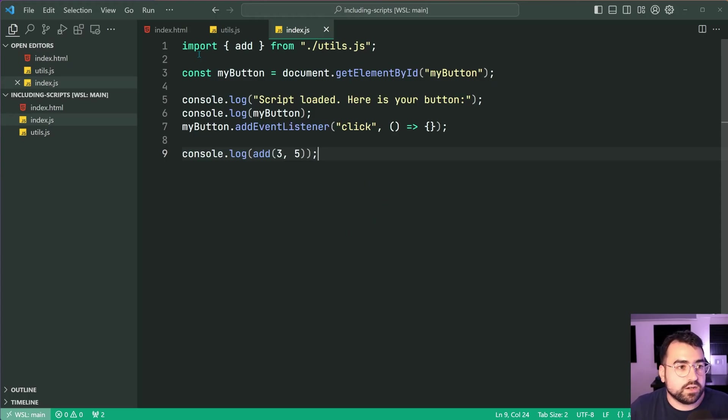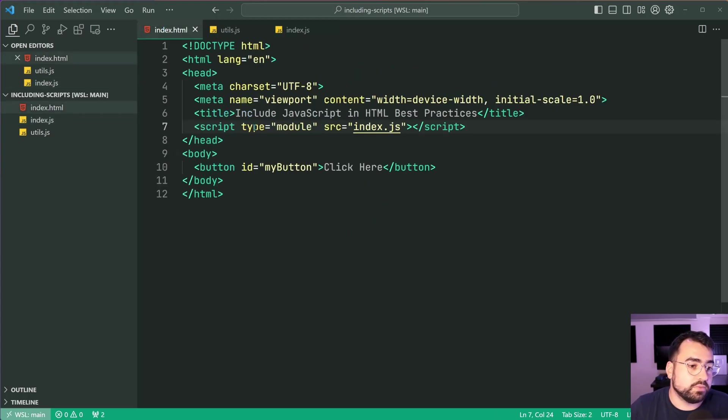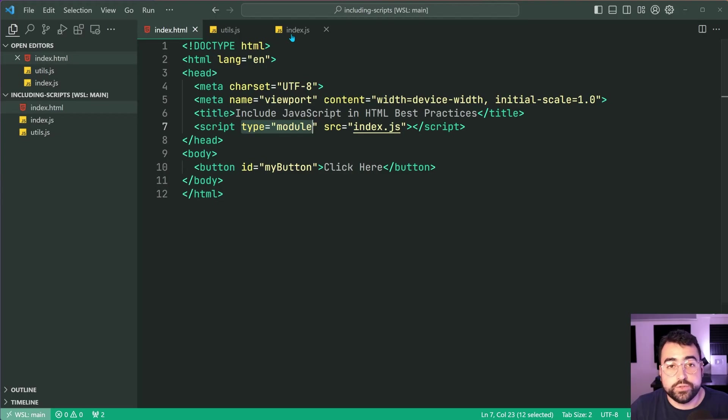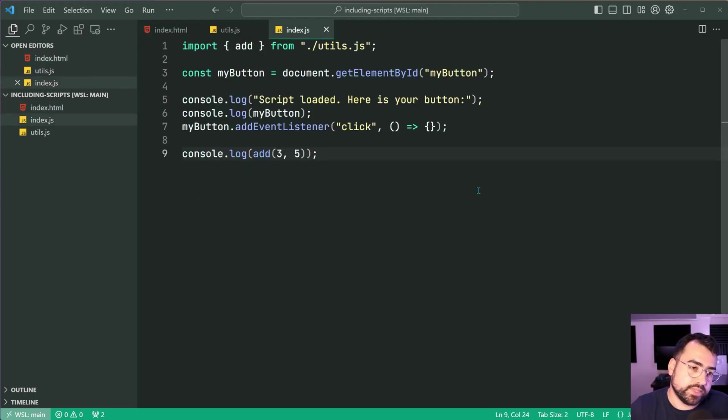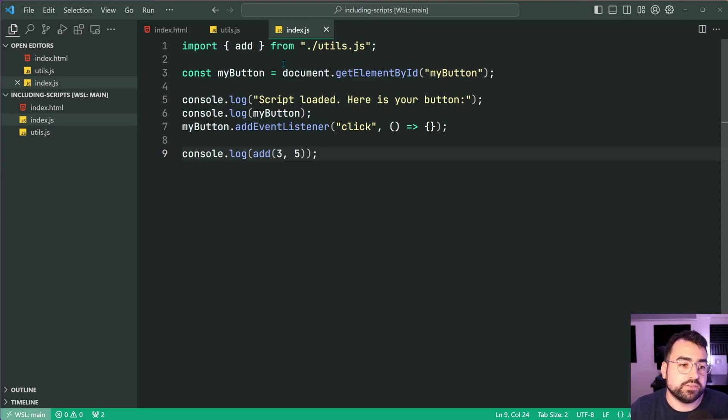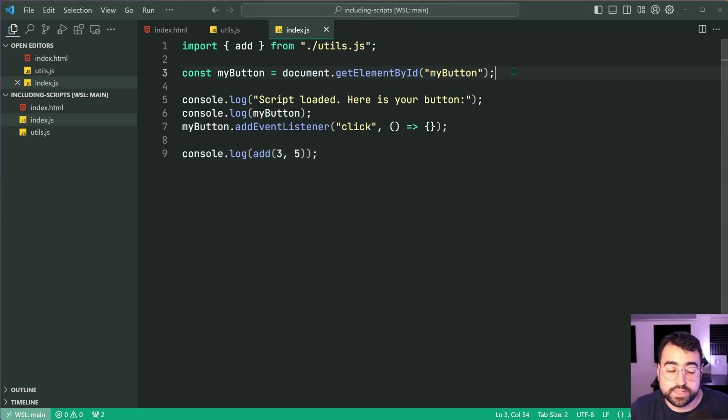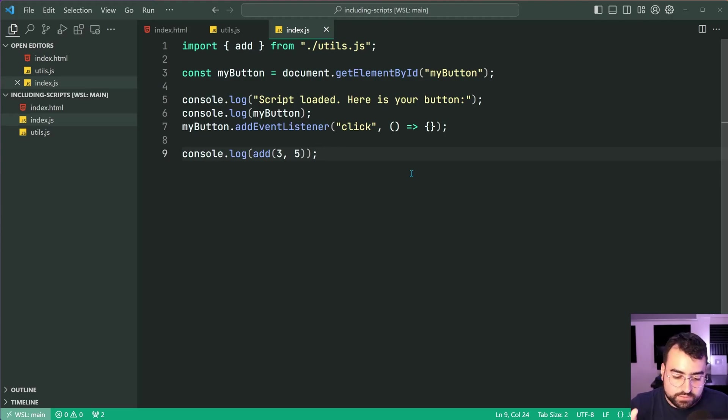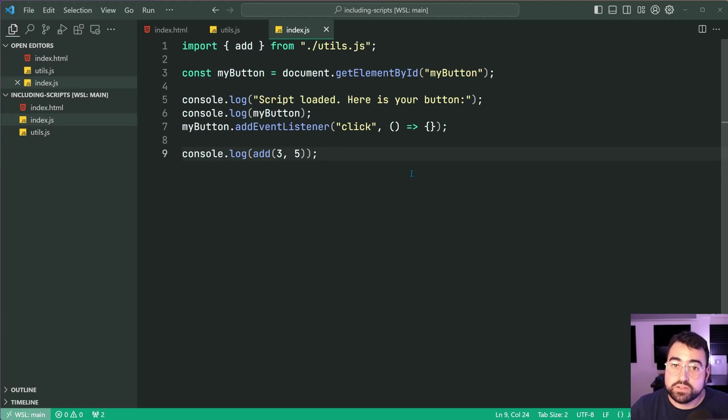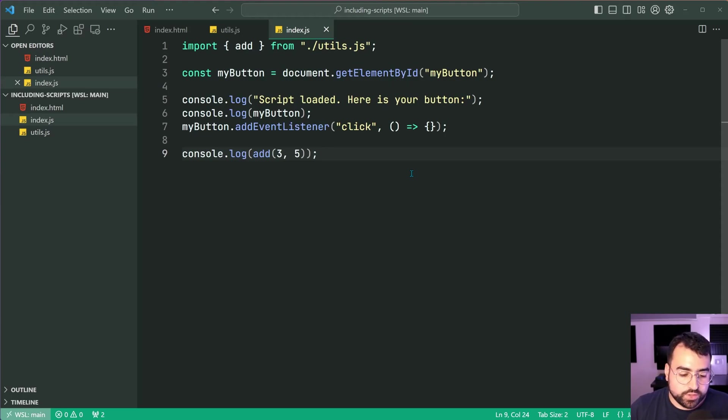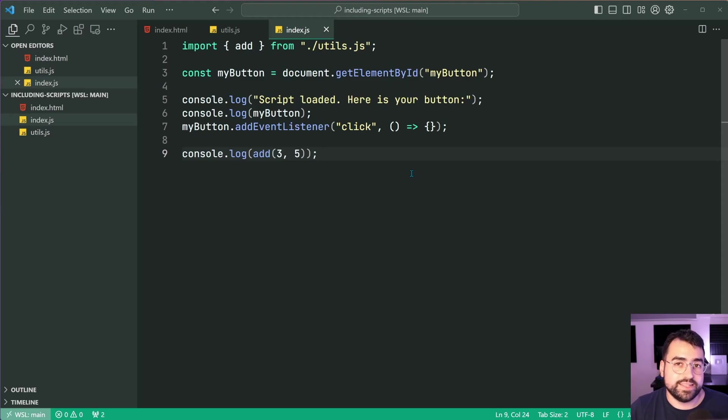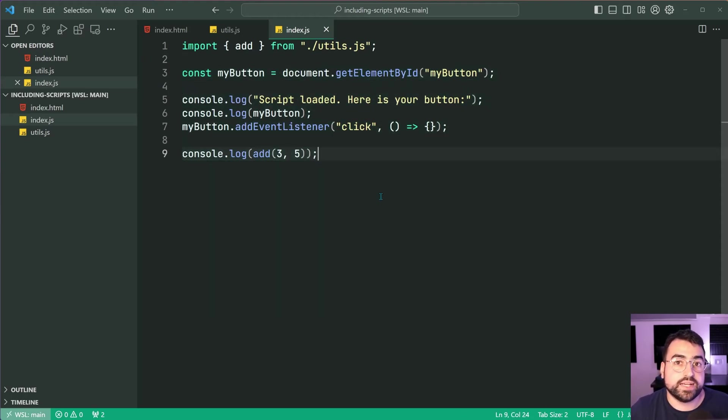But there you go guys. By using the type of module you're able to use the import export syntax. And you have the added benefit of not encountering those errors with your elements and things like that. Now there is in my eyes one downfall to using type of module.